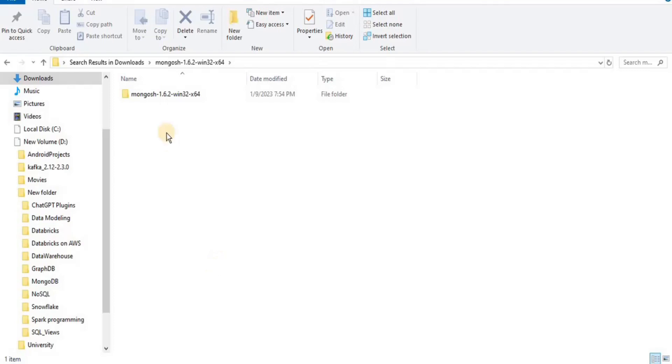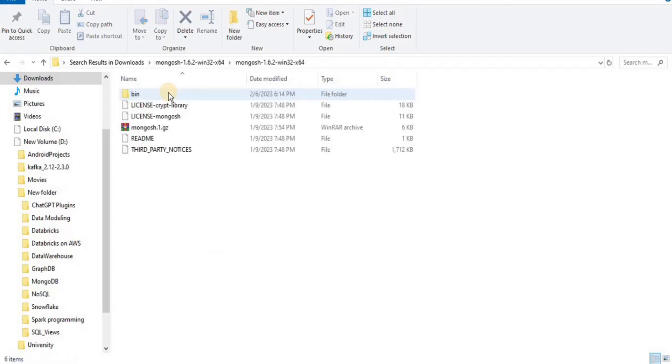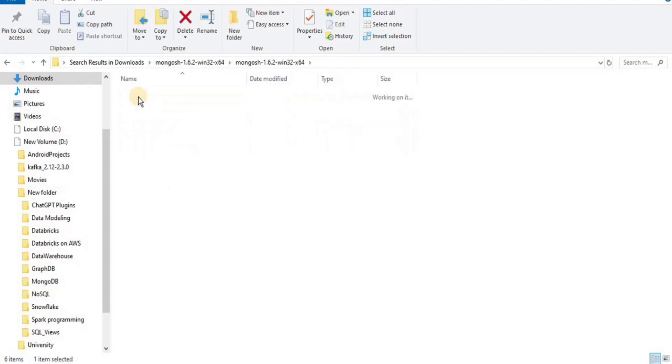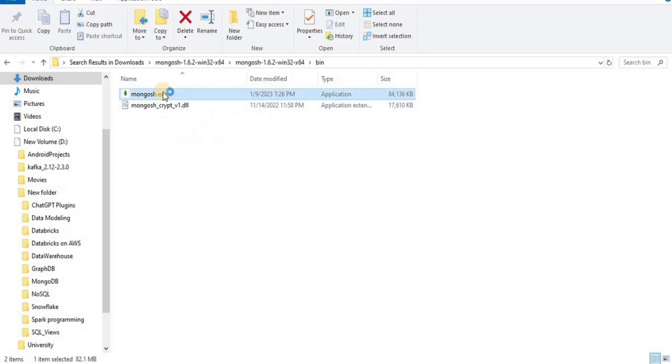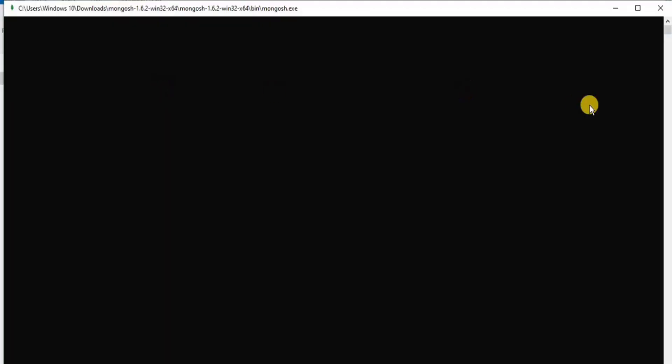So if I go into the folder, you can see that these are all the files which are present inside it, and this is a bin directory inside which we have mongosh.exe. And if you click on it, this is the file that is going to open the mongo shell for us.